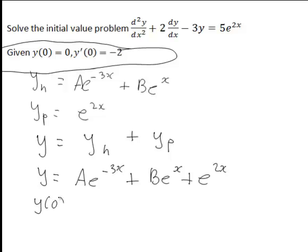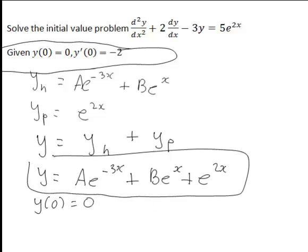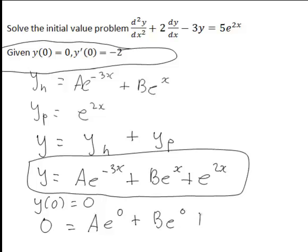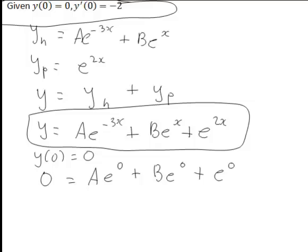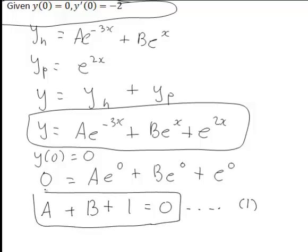The first initial condition is y(0) equals 0, meaning when x equals 0, y is 0. Substituting x equals 0 and y equals 0 into our solution gives 0 equals ae to the 0 plus be to the 0 plus e to the 0. Since e to the 0 is 1, this simplifies to a plus b plus 1 equals 0. Call this equation 1.